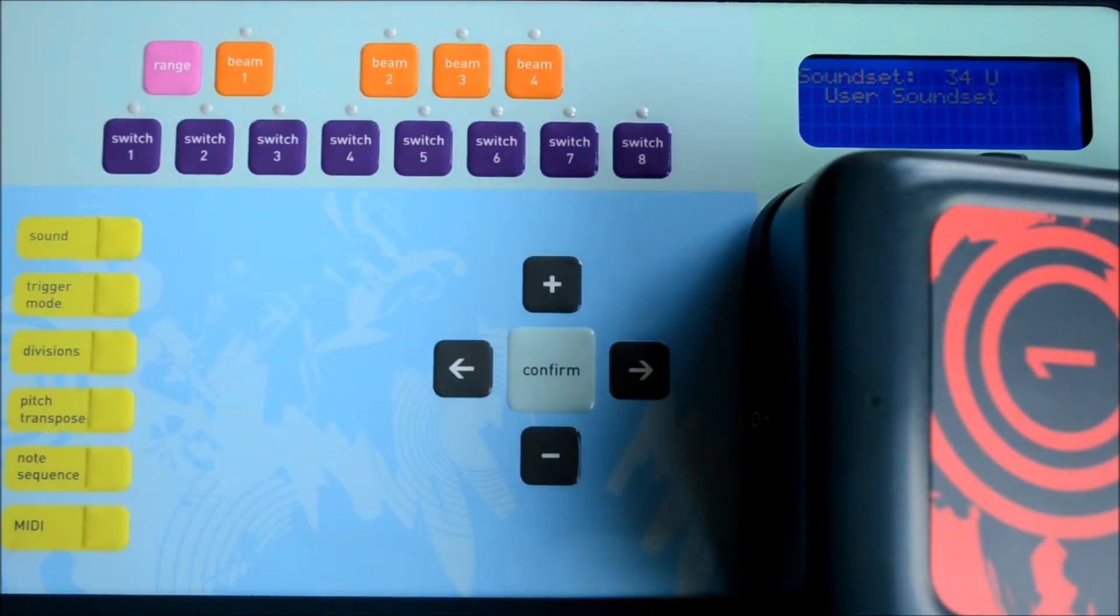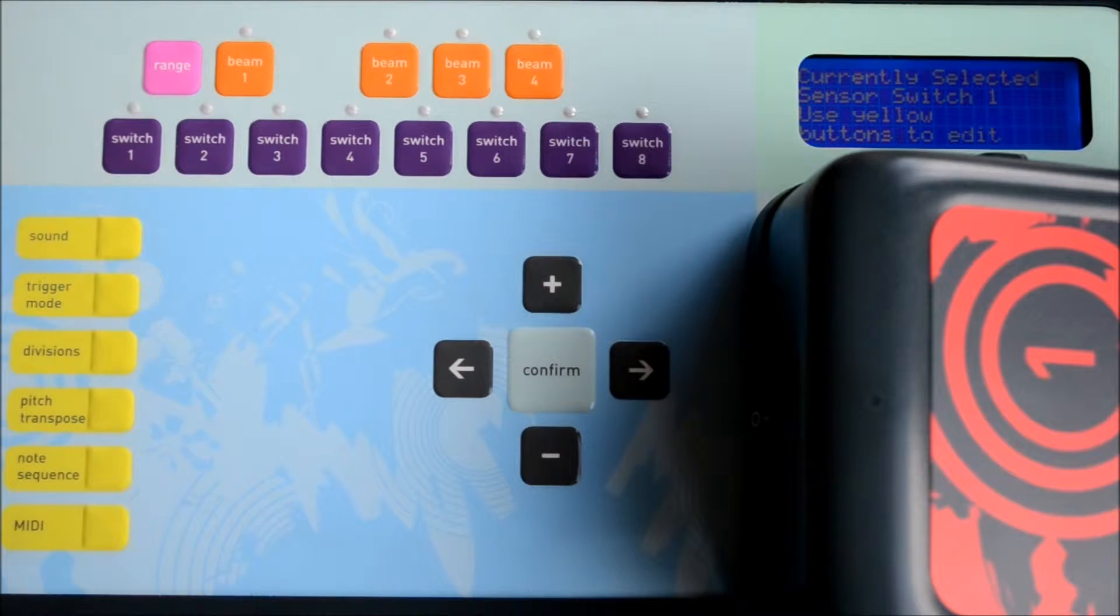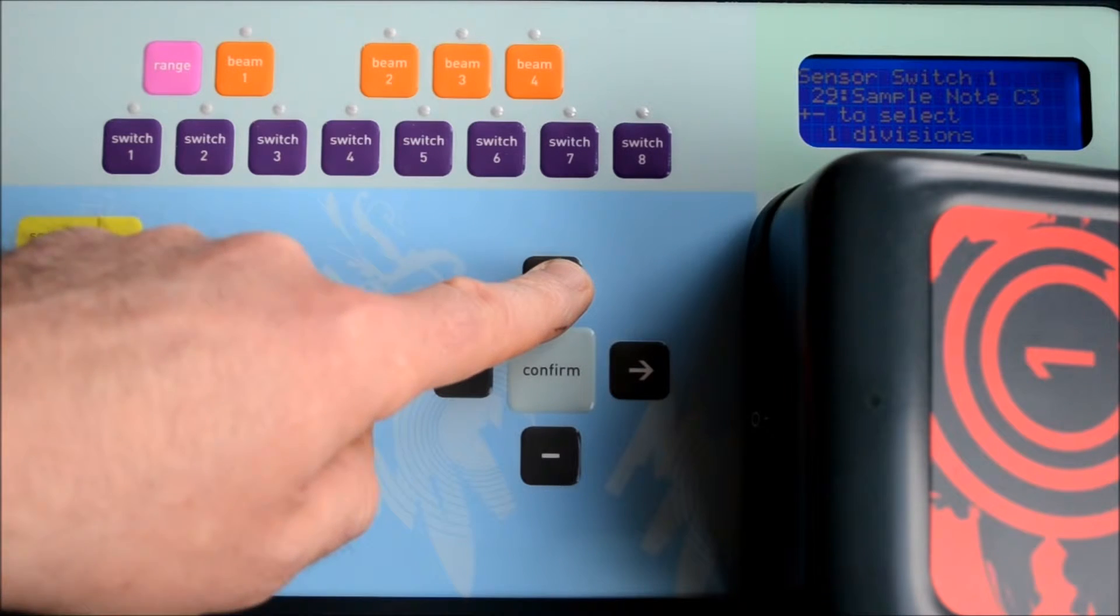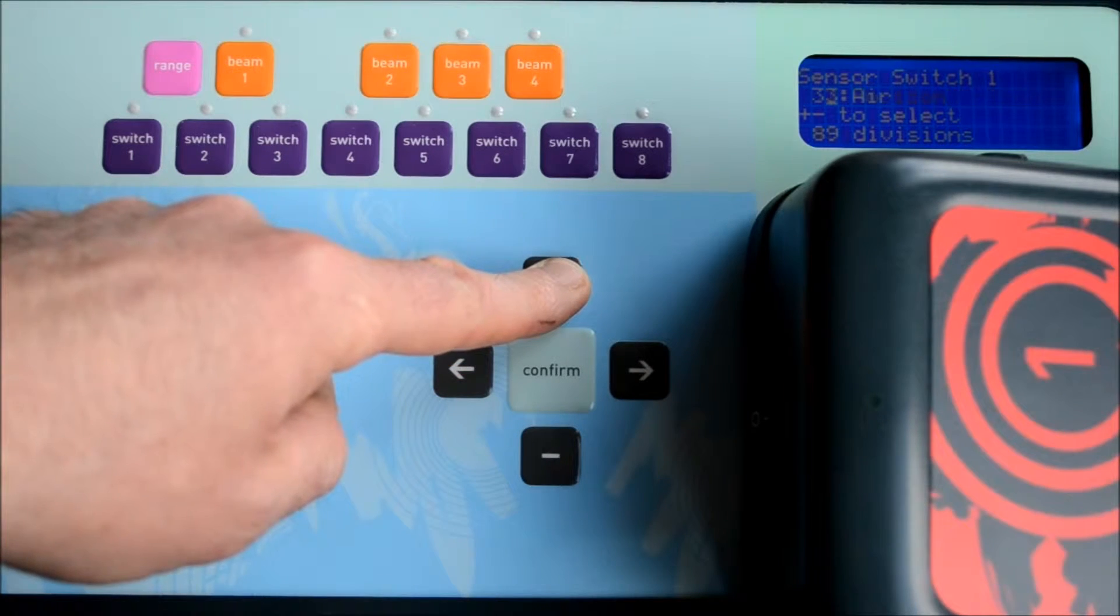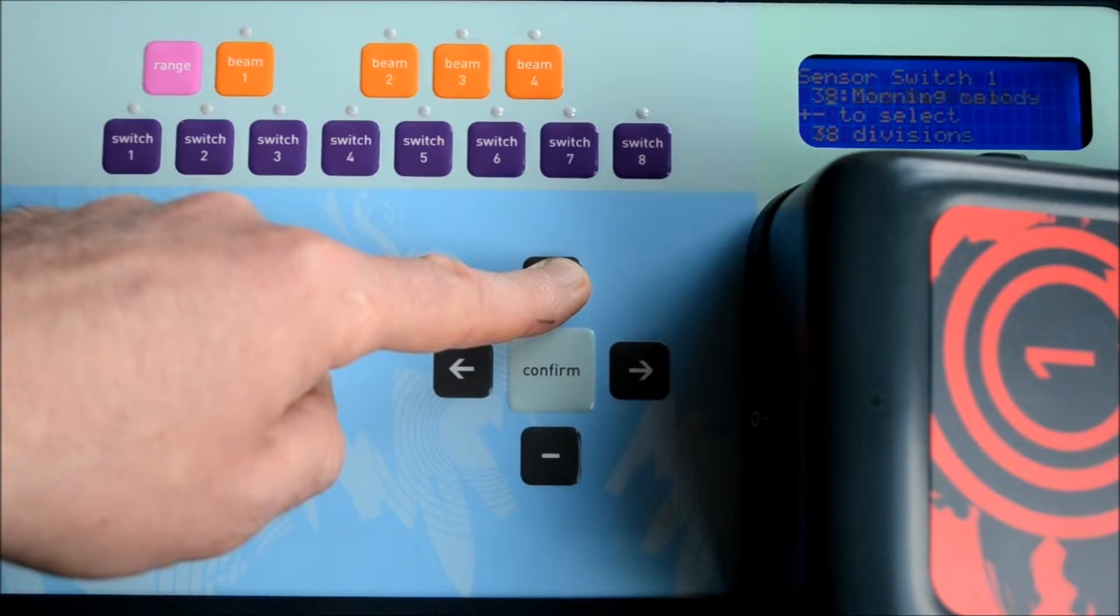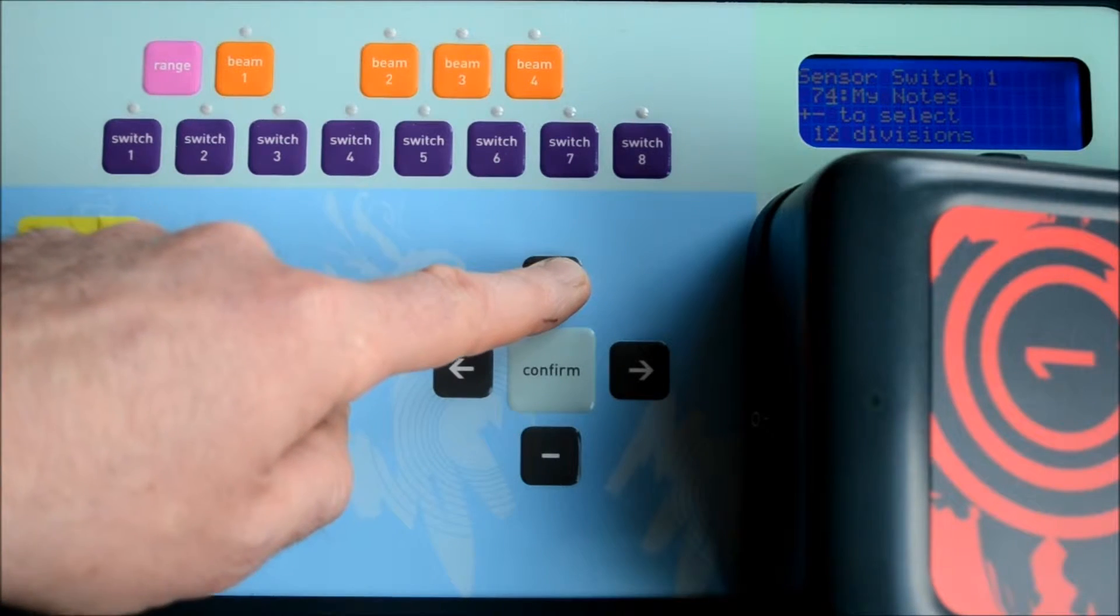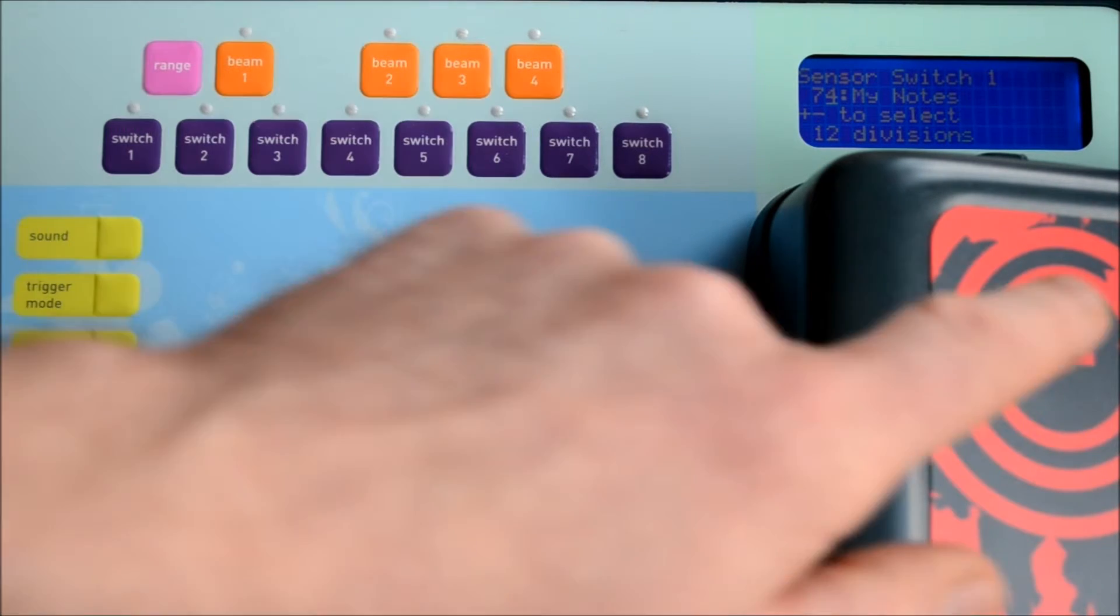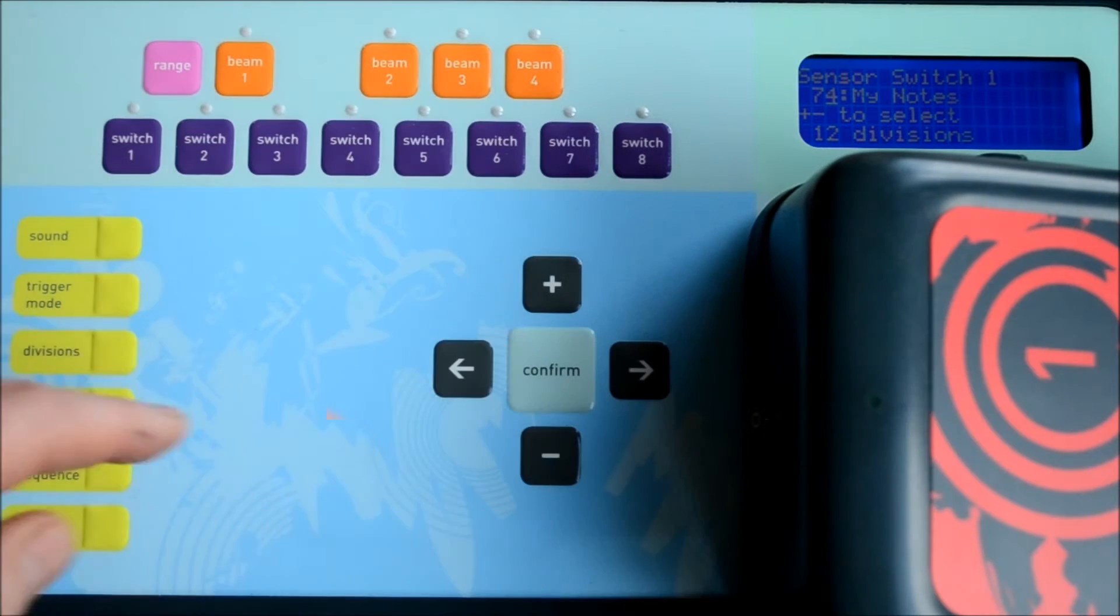Press the switch one button and then the note sequence button. Here we'll use the plus button to navigate through the available note sequences until we reach our note sequence.